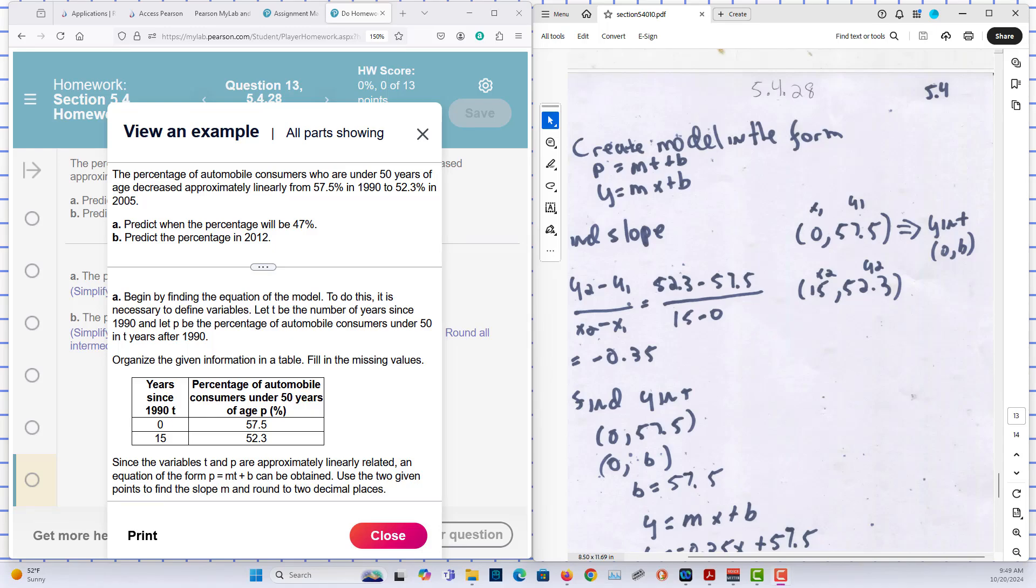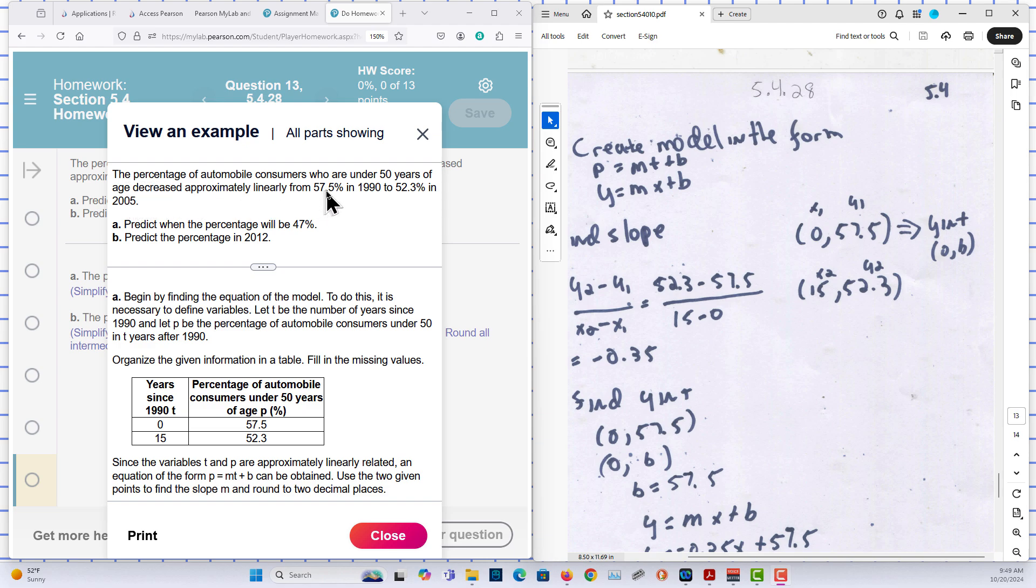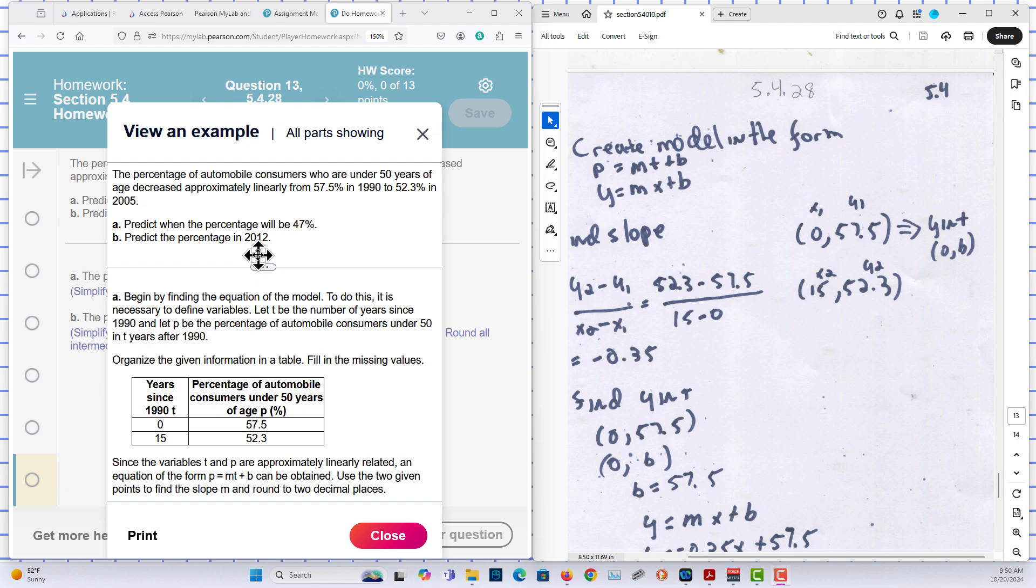Chapter 5, Section 4, Problem 28. The percentage of automobile consumers who are under 50 years of age decreased approximately linearly from 57.5% in 1990 to 52.3% in 2005. Predict when the percentage will be 47%. Predict the percentage in 2012.